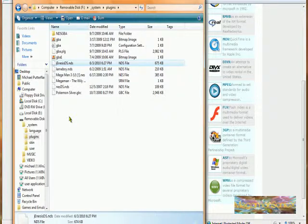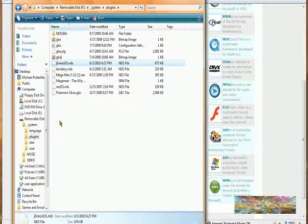So yeah, just find the emulator, click, drag into the Plugins folder, and you're good to go.